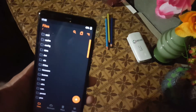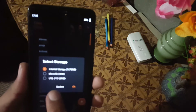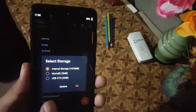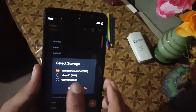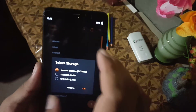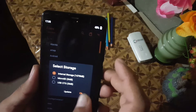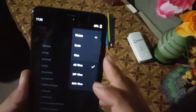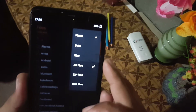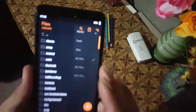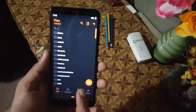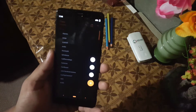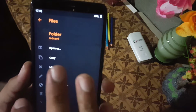You can also change your storage. The user interface of this recovery is really amazing and you can also change the sort by option.